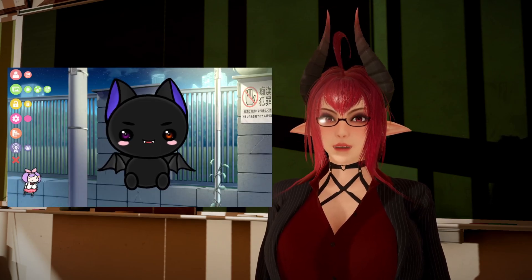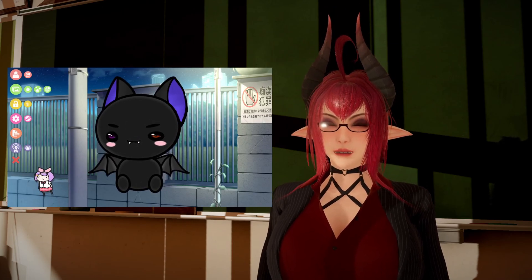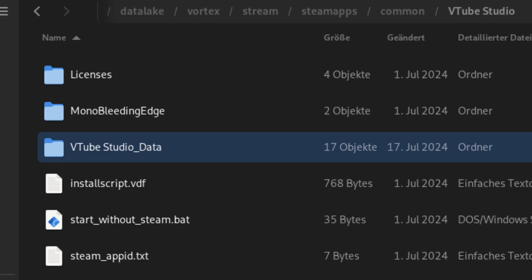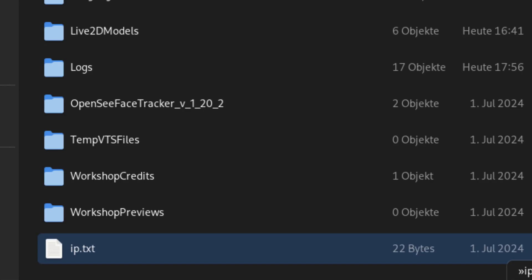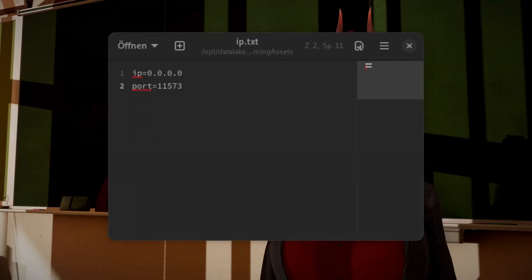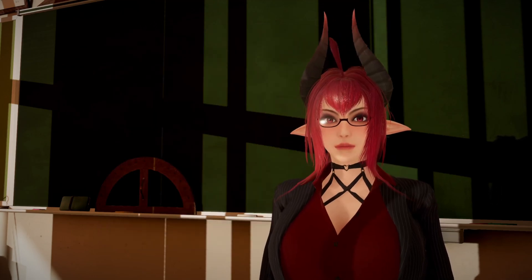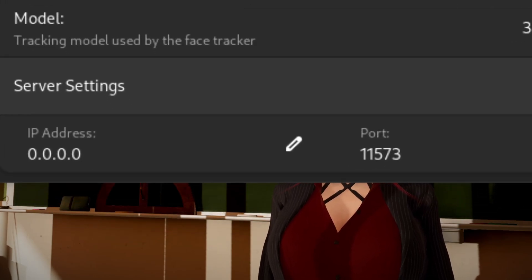For VTube Studio to pick up the tracking data from the running FaceTracker instance, we just need to supply a little text file to the application. In Steam, click on Browse Files and navigate to VTubeStudio_Data/StreamingAssets and create a new file called ip.txt. Open the file and enter the following: ip=0.0.0.0 and port=11573. Keep in mind, if you change the server settings in FaceTracker, you also need to update this text file.